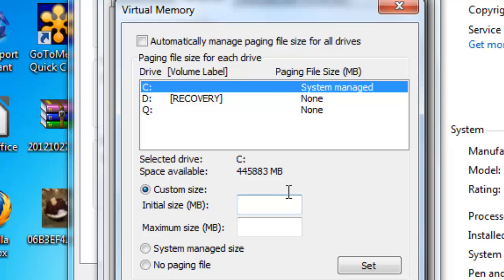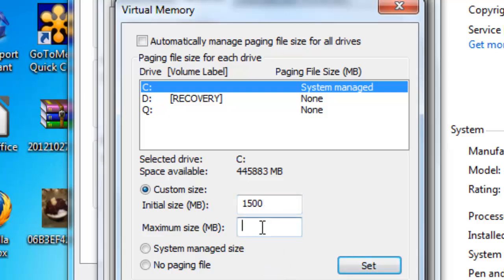So in here you just want to put an initial size and a maximum size. This is because the paging file will change depending on your computer's need. So say if I would put, this is just an example because you're going to have to do the calculation on your own, 1,500 and 1,500.